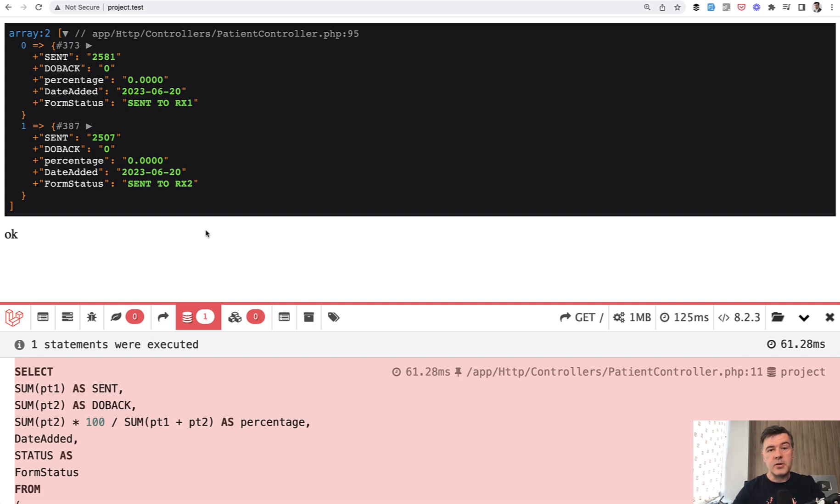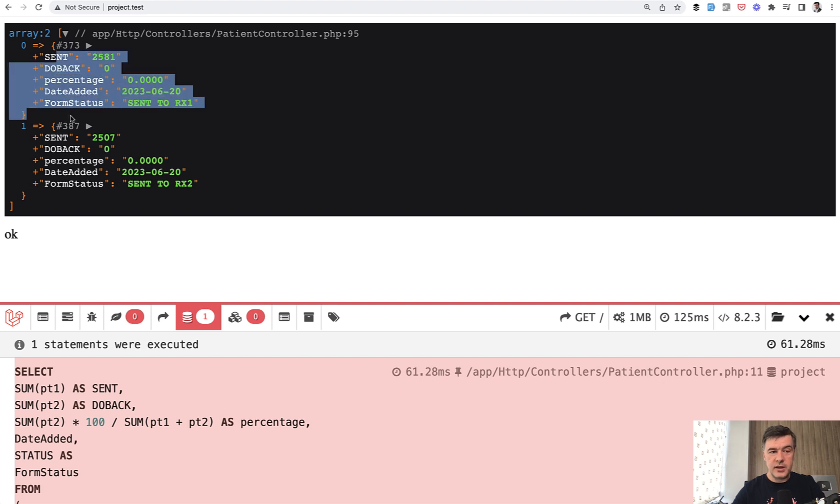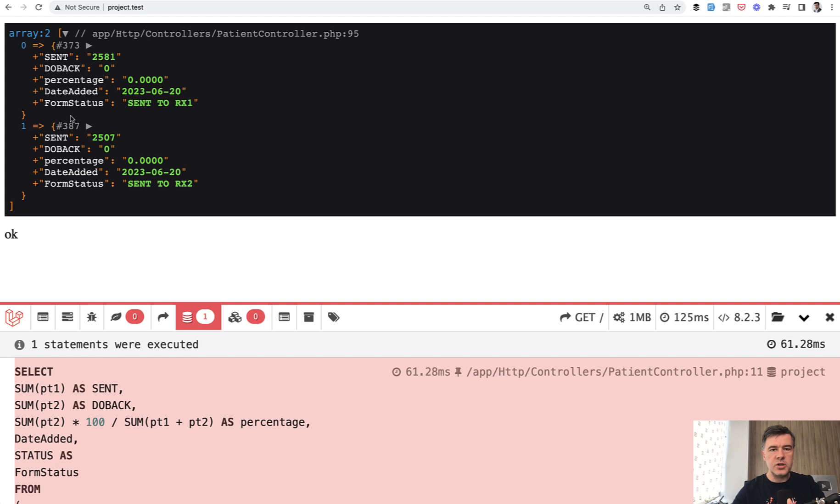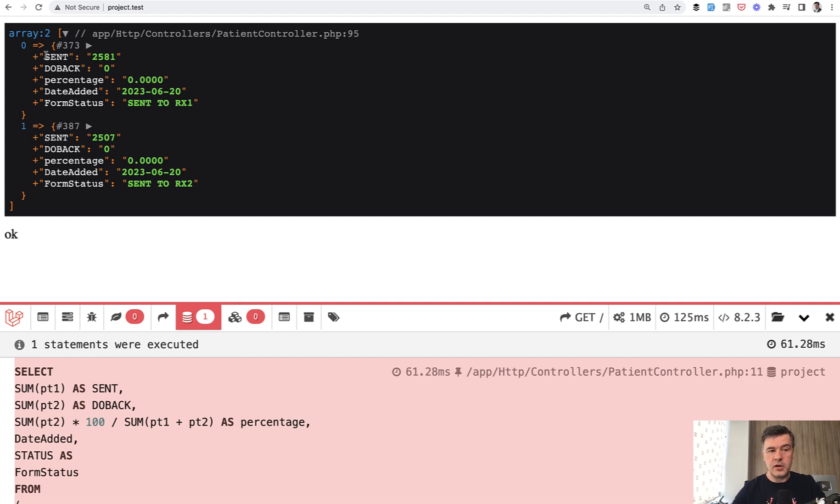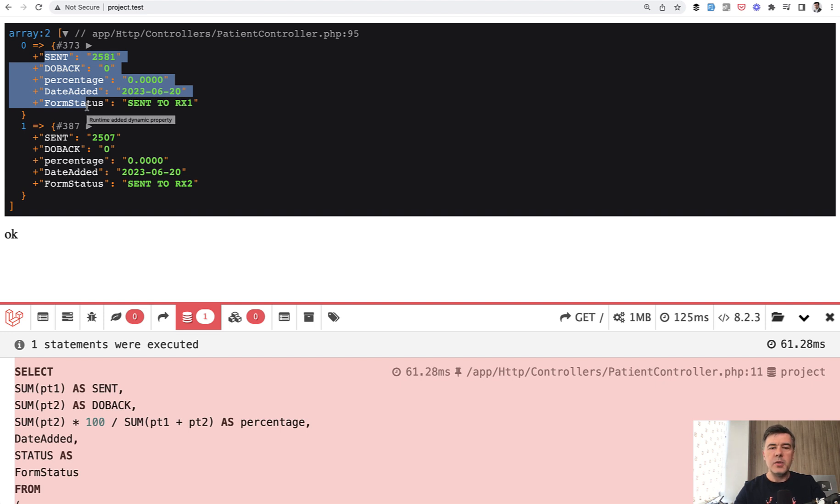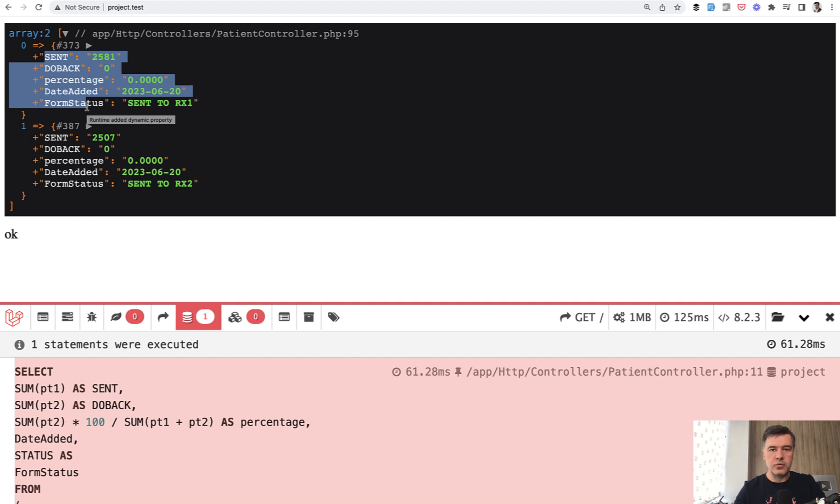The second part and probably the drawback of using raw queries is what you select is what you get. You get the array. So it's not an eloquent collection. You don't get any relationships. You cannot use any eloquent things like accessors, mutators, collection methods, and stuff like that. Of course, you can transform the array into collection just by using collect method afterwards. But in general, if you want to use eloquent relationships later or something like that, then you could consider transforming that raw SQL query into eloquent or into query builder.